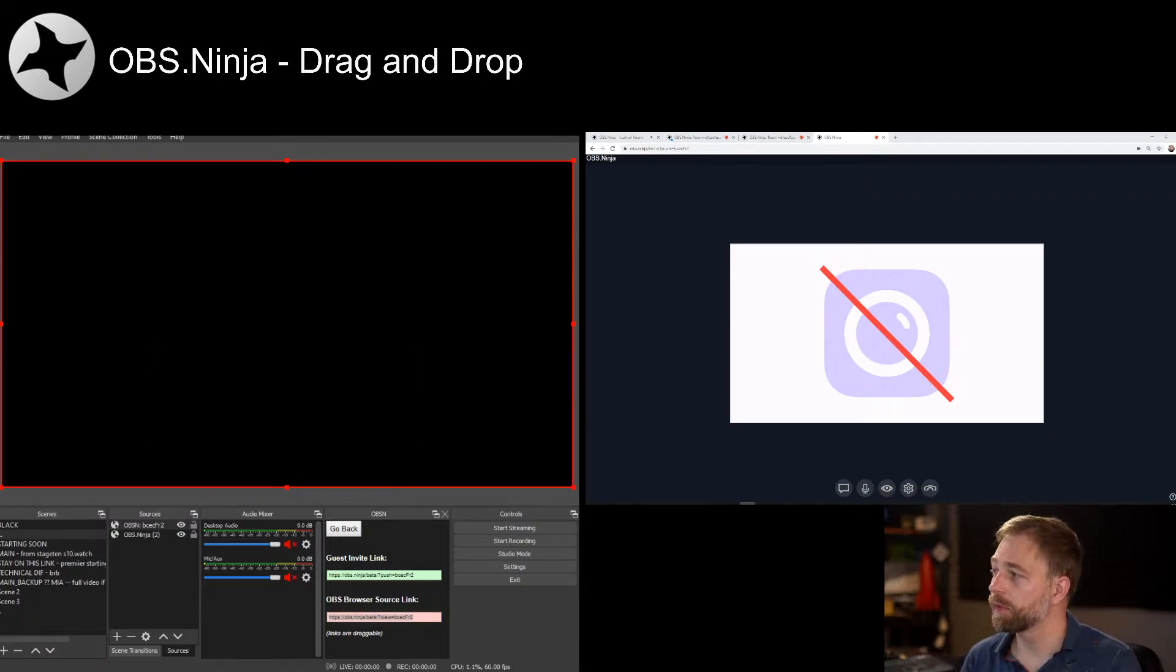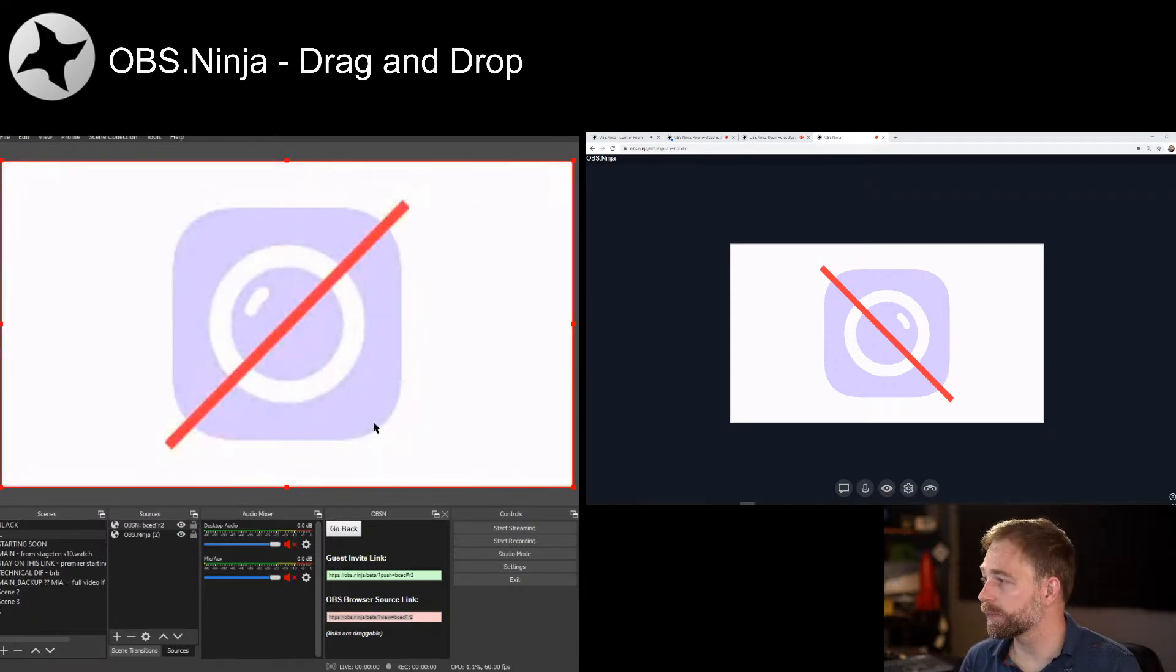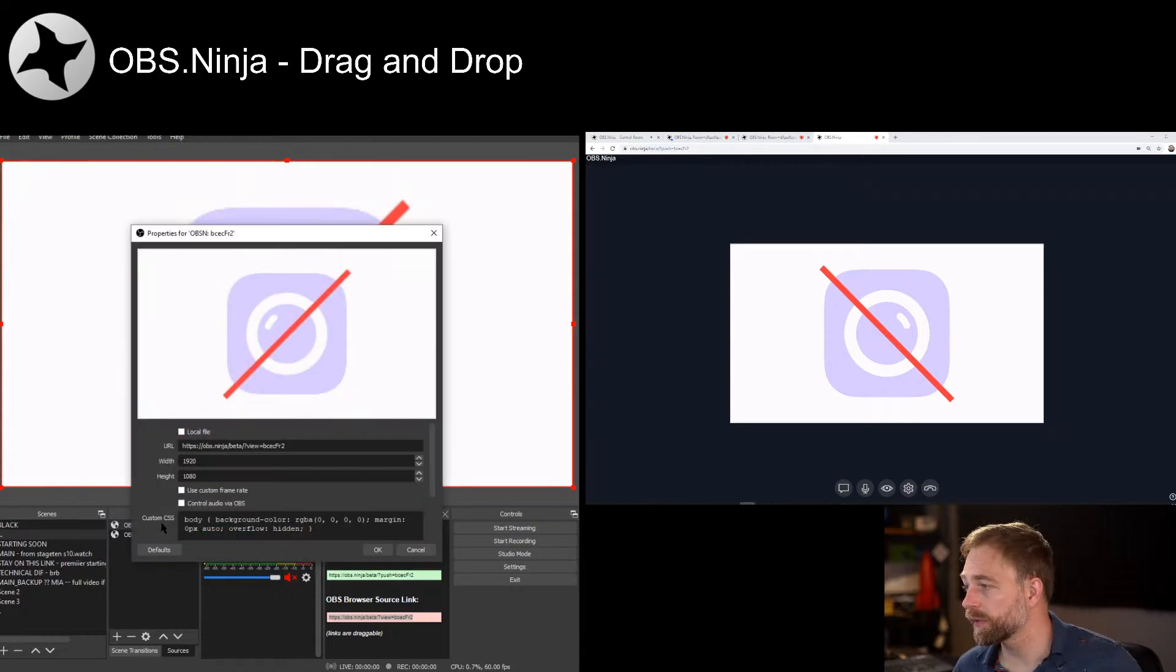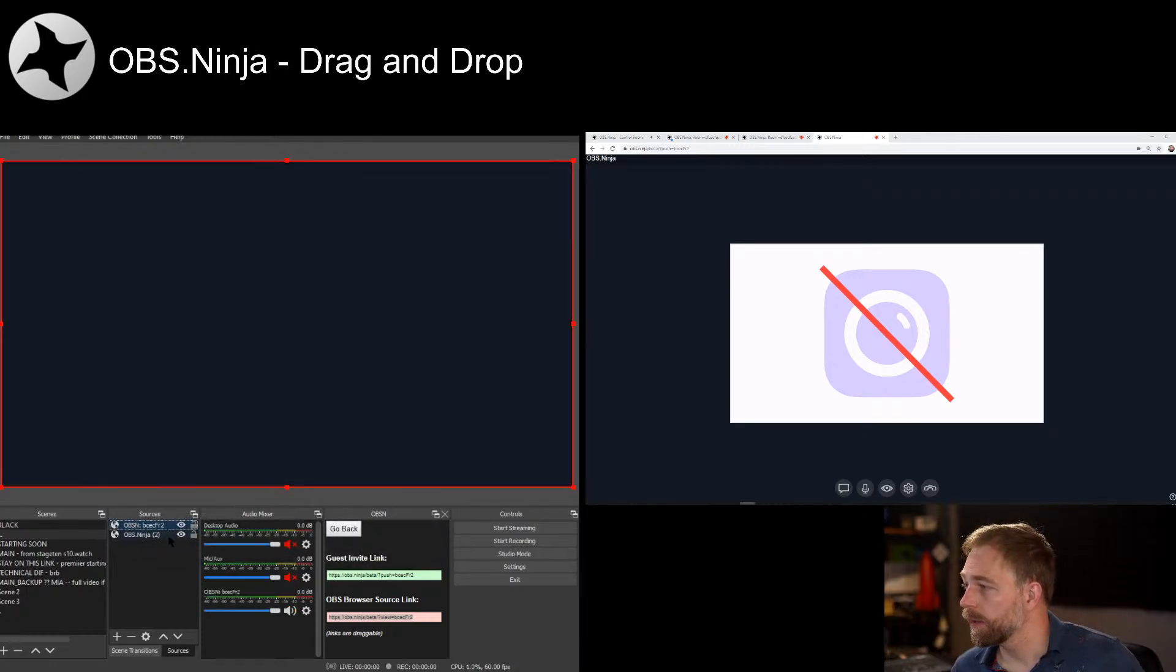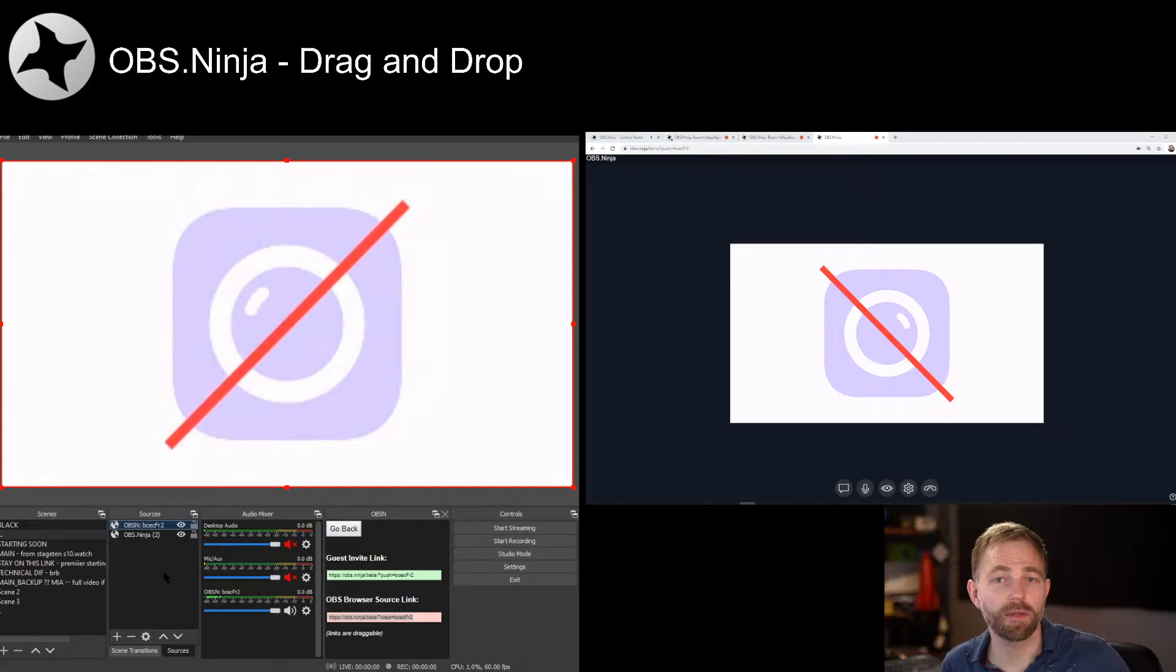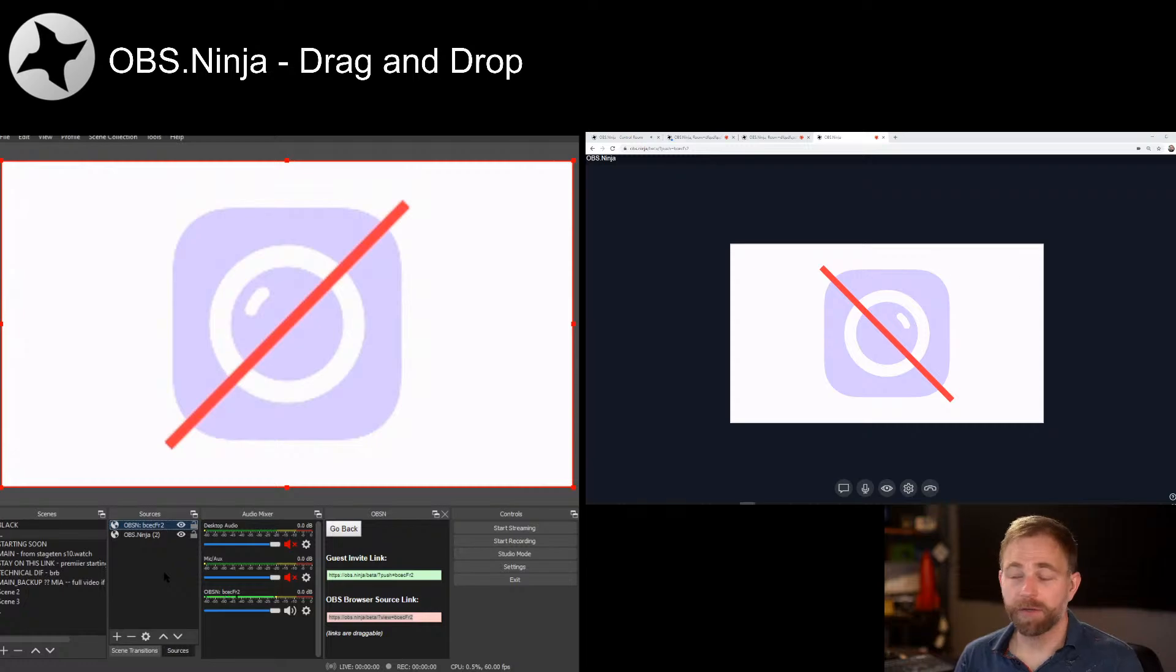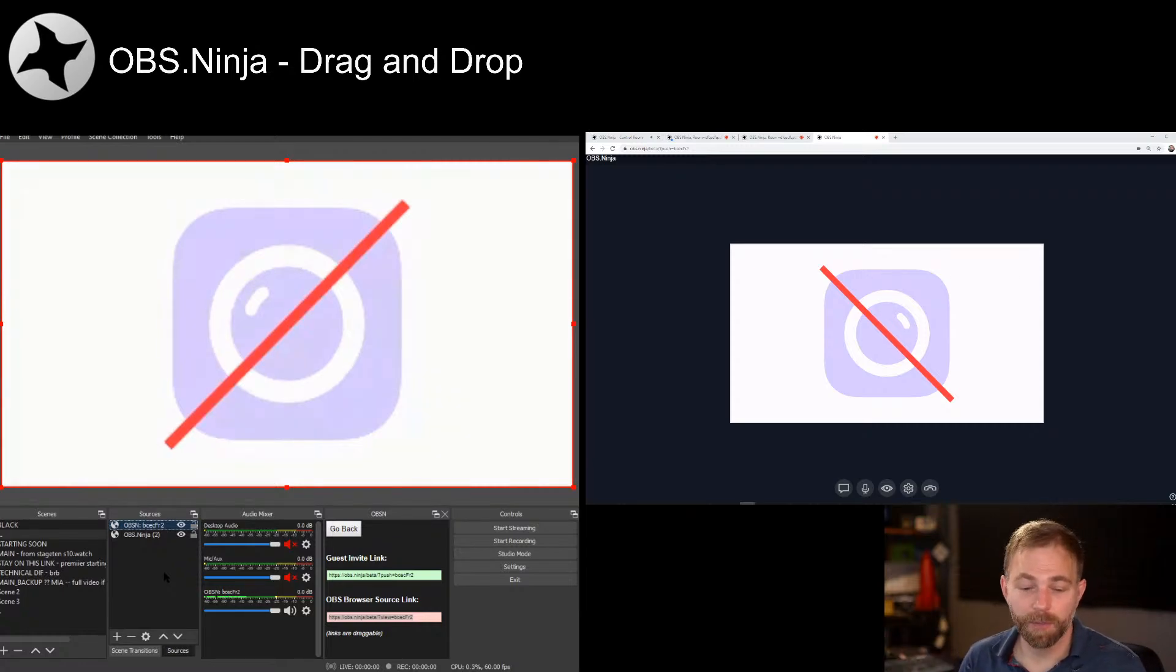And then this red link, we can just drag into OBS. Let go, and boom, we're good to go. Now we can double check to ensure we have audio, and now we have audio as well. So that makes life very easy.